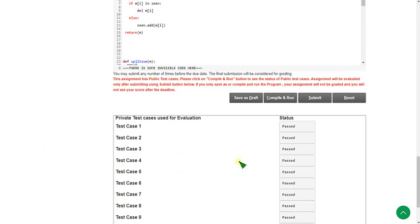Every test case is passed. Friends, our solution is correct. All three solutions are 100% correct. We got passed for both private and public test cases. This is the coding solutions for the given three programming questions.